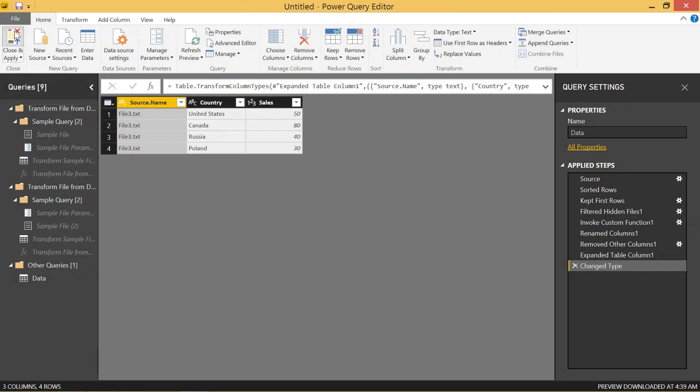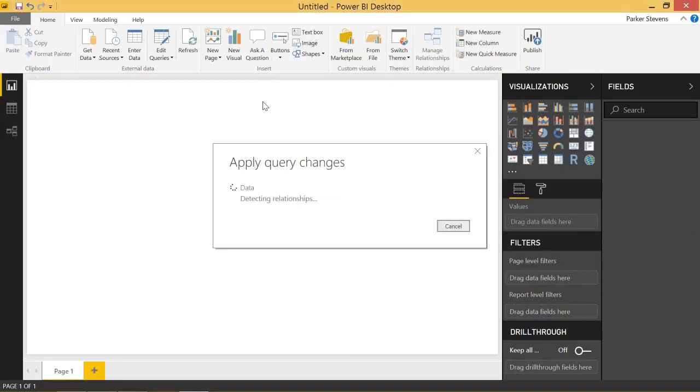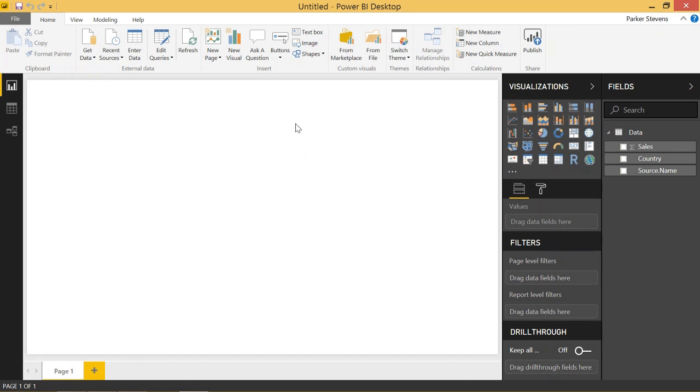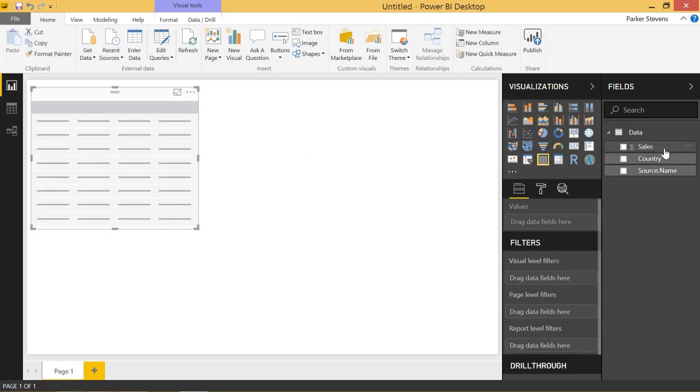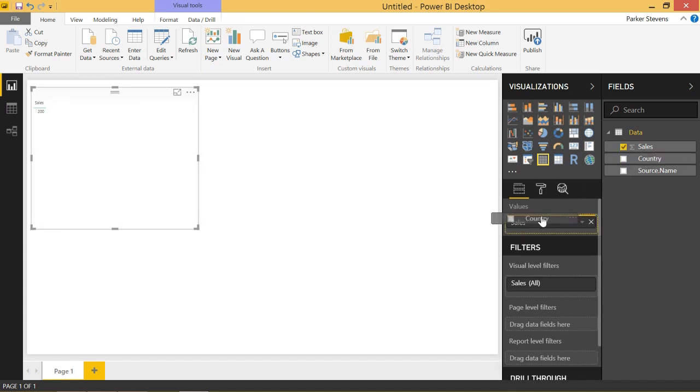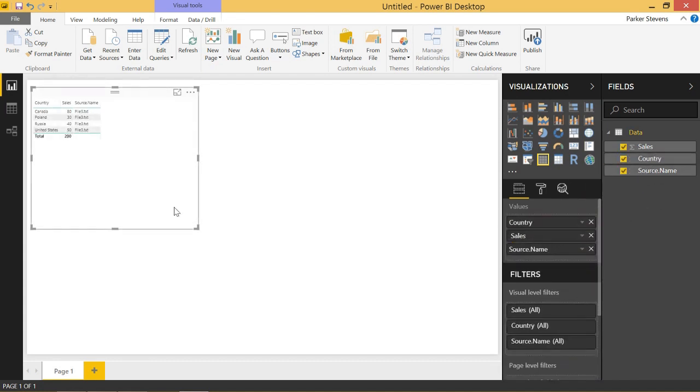If we go ahead and click close and apply, then we have our data and load it into our data model. So let's throw it into a nice table. We'll say value, country, sales, and we'll throw in the source name as well. So we see our data there.